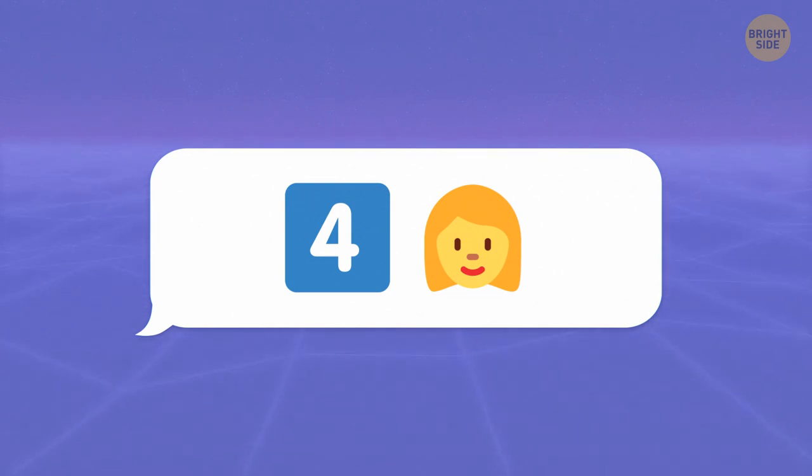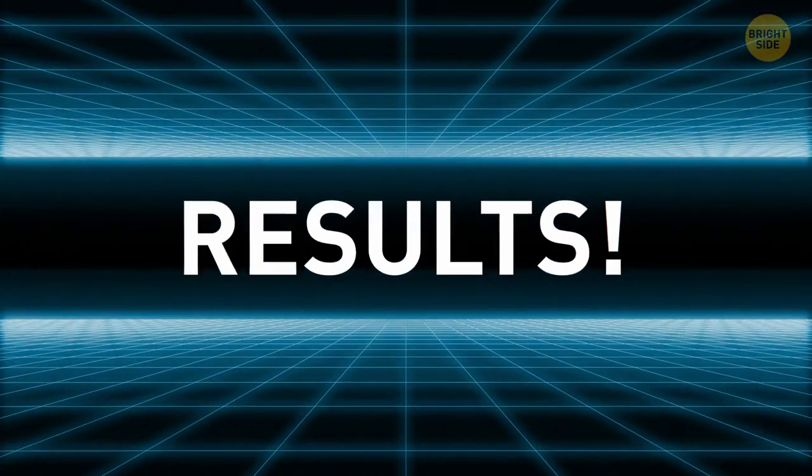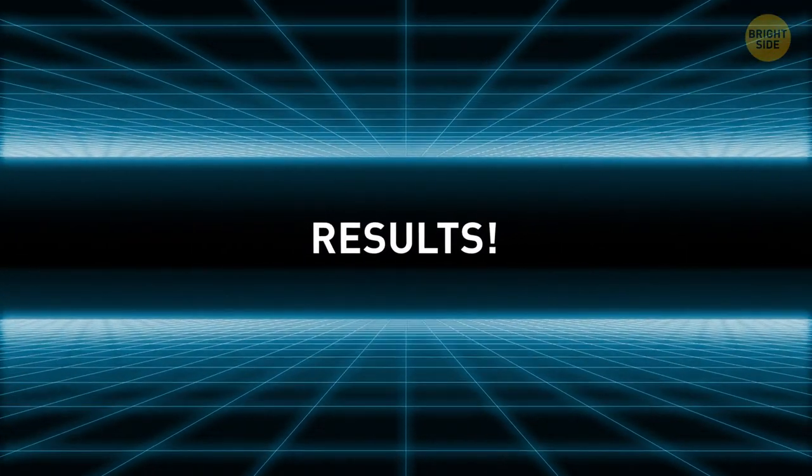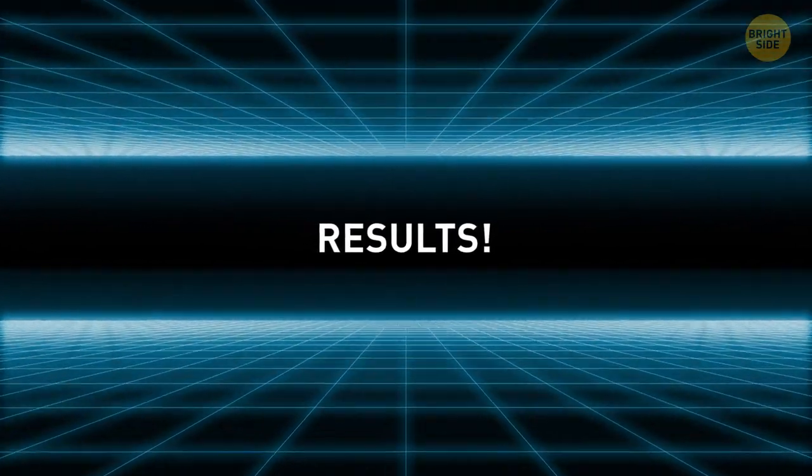Four plus a head give us a forehead. And you're done. Let's see what your result says about you.